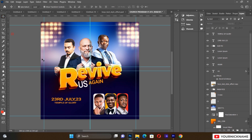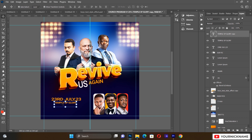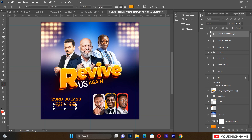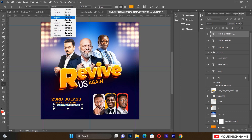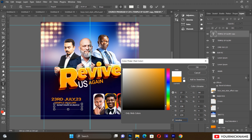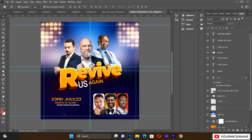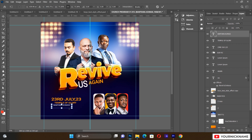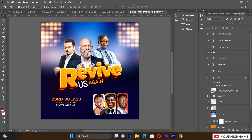Duplicate the text with Ctrl+J and type additional event information. Select it, make sure it's a regular font, and reduce the size a little bit.